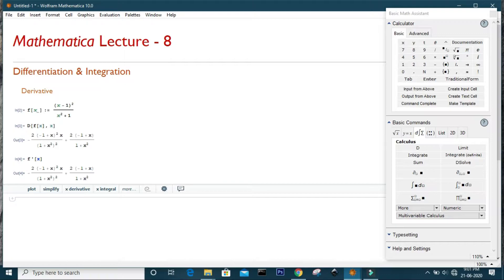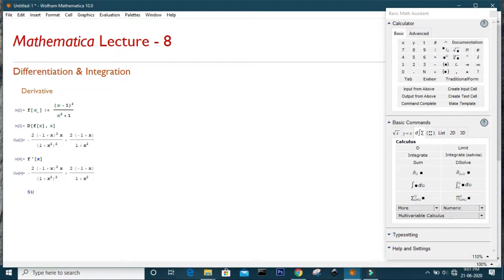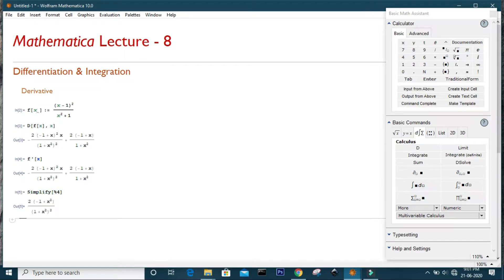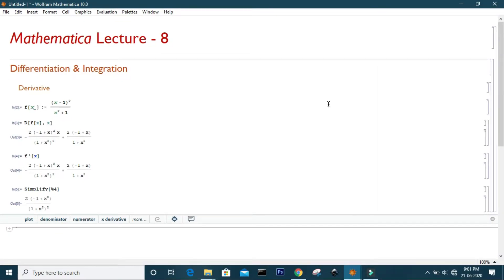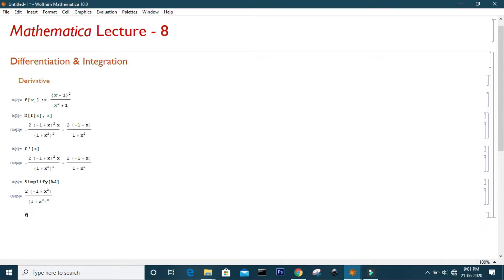You can simplify your expressions using the Simplify command — just enter the output number. In our case it is output 4, and this is our simplified expression. Now, to differentiate the function up to second order, you can use the double prime notation.